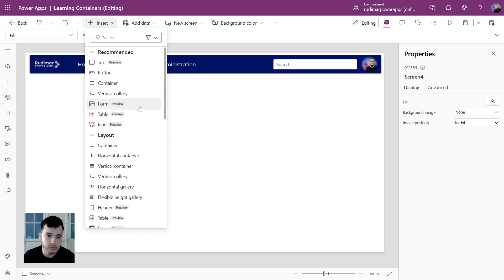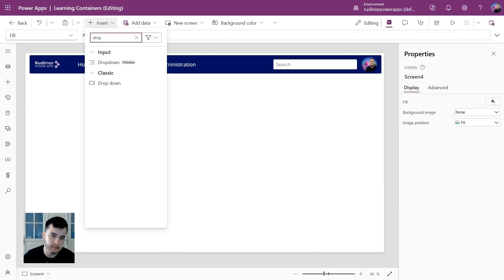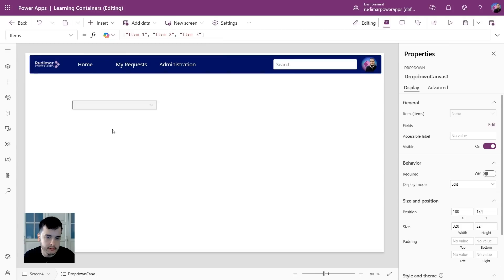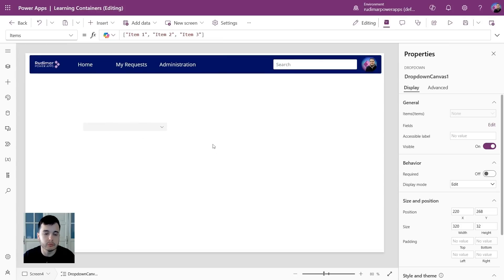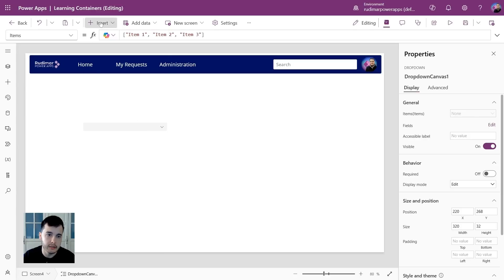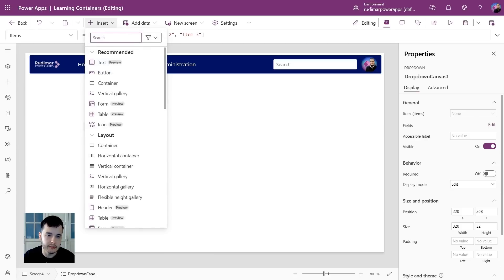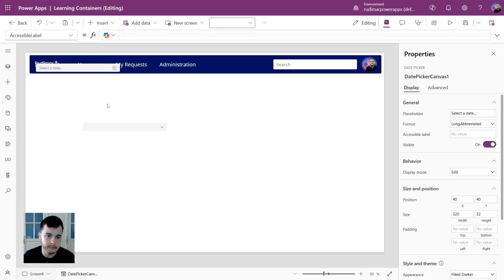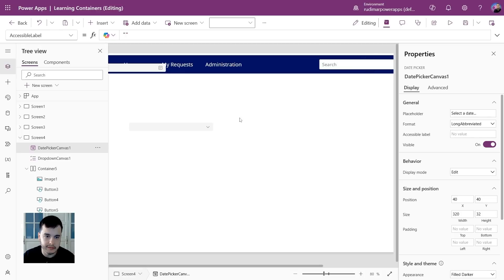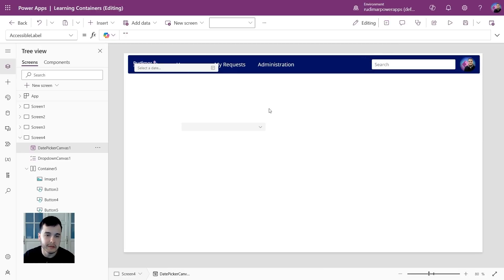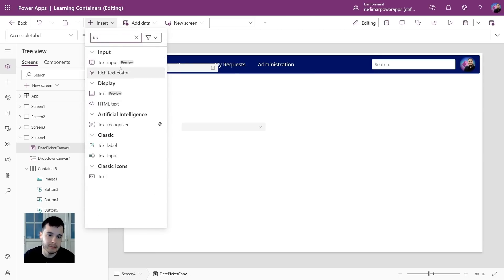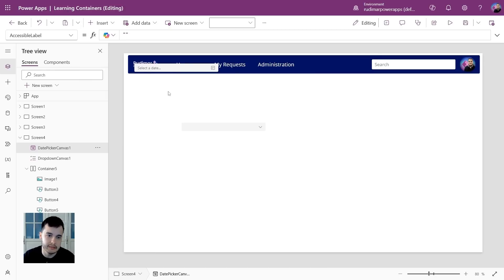I'm going to insert a dropdown. So I'm going to search dropdown. This is the dropdown item one, two, and three. Right now we are not going to work with the formulas. Let's just do the visuals. I'm going to insert a date picker. Here is the date picker. It's not letting me move them. I will just insert the other one and refresh the app to see if that solves. And I'm going to insert a text input. Now we have here text input.